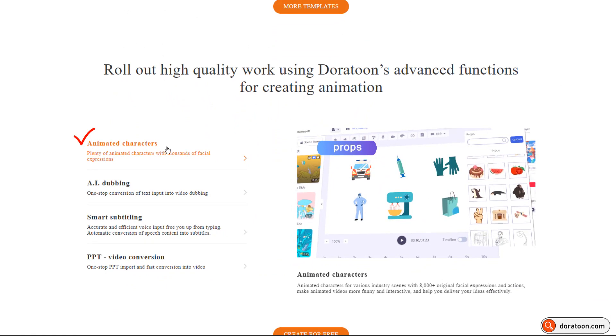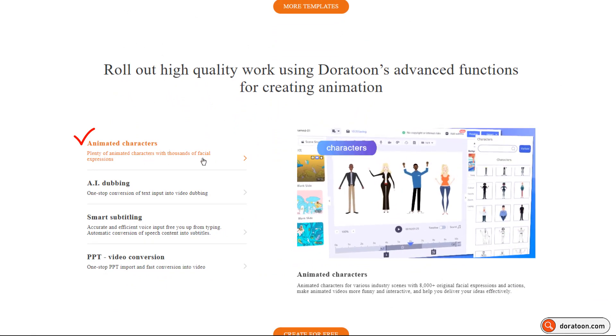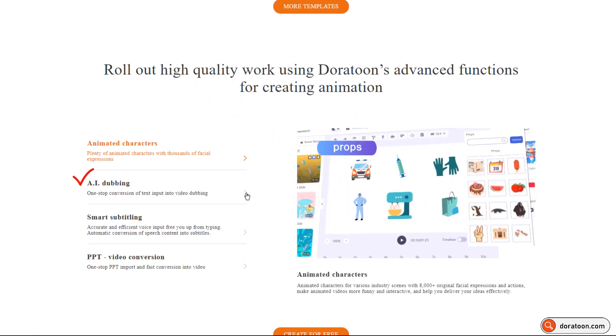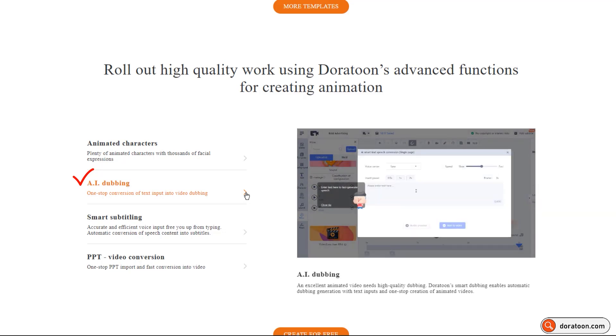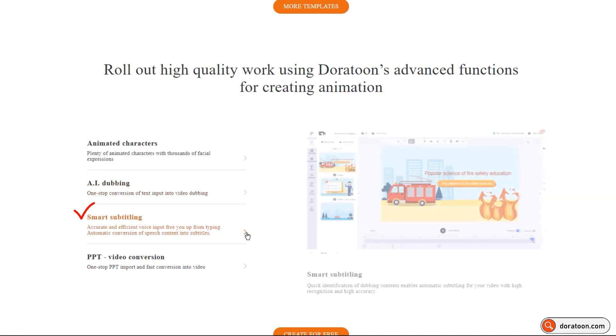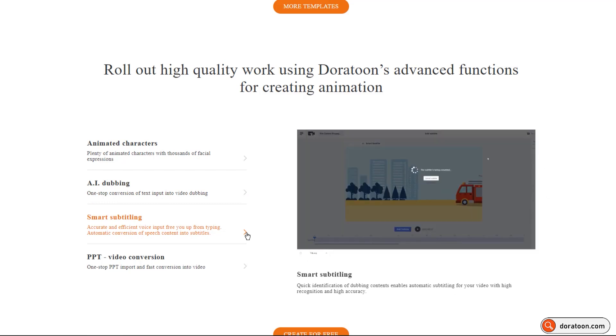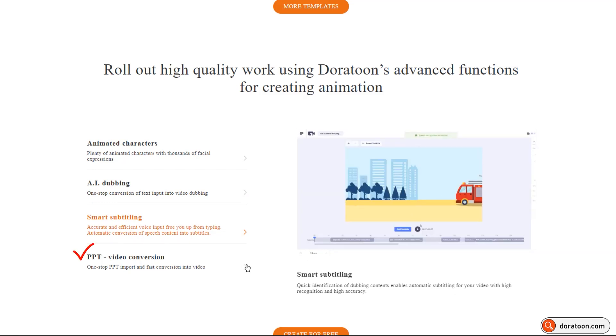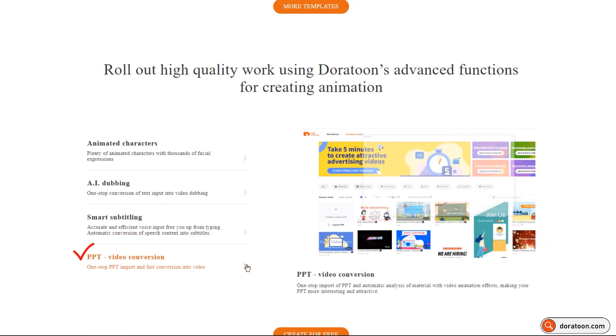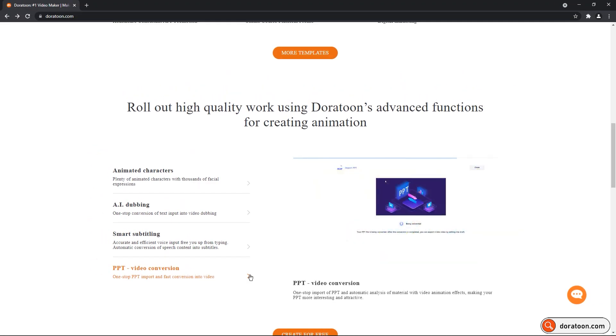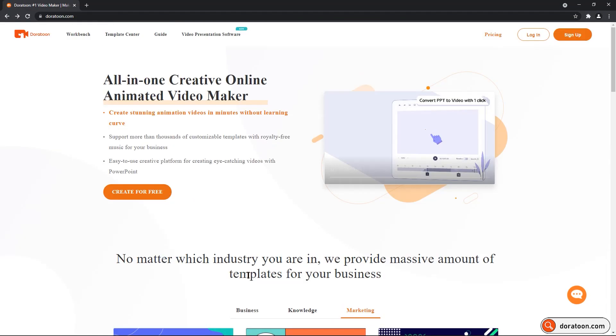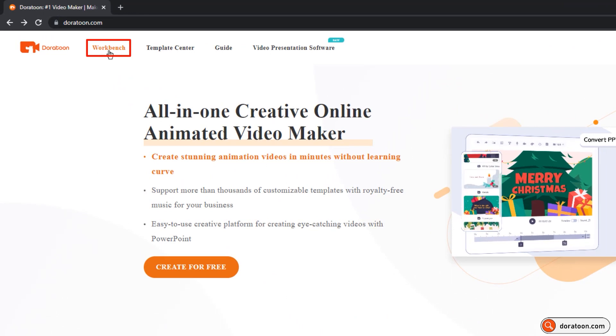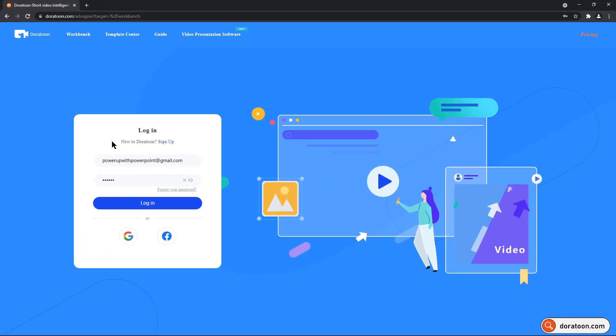This online tool has many animated characters with thousands of facial expressions, AI dubbing with which you can easily convert your text into a voice source. Smart subtitling feature can convert your speech content into subtitles. PPT to video conversion feature helps you to import your PPT file and then create animations from it. Or even you can login using Google and Facebook accounts.